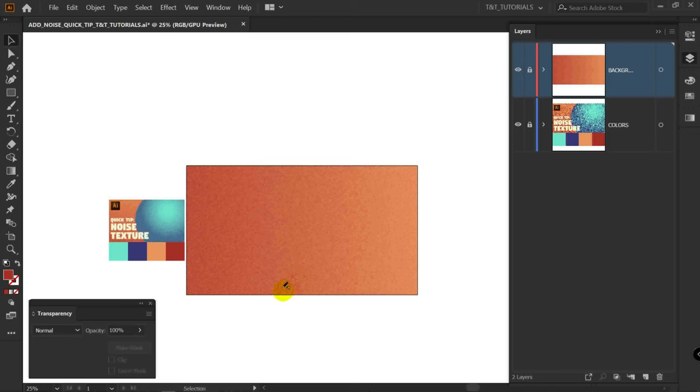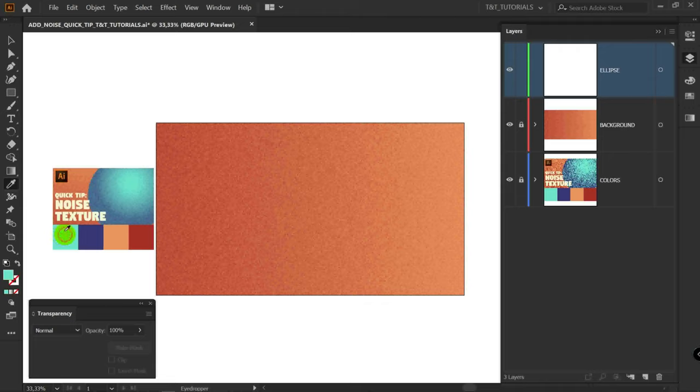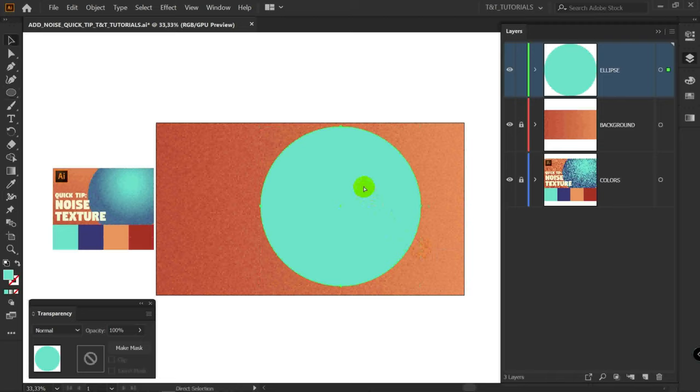I will rename this layer to Ellipse. I for Eyedropper tool. Let's pick this color. L for Ellipse tool. Draw Ellipse. Ctrl C, Ctrl F to make a copy.